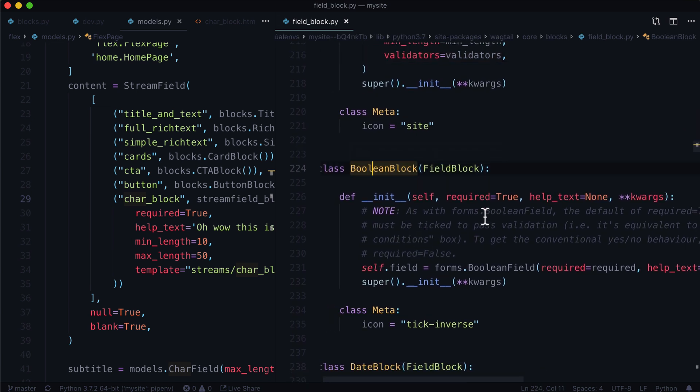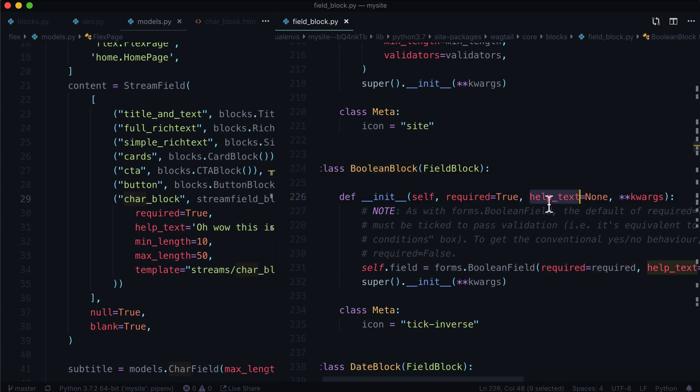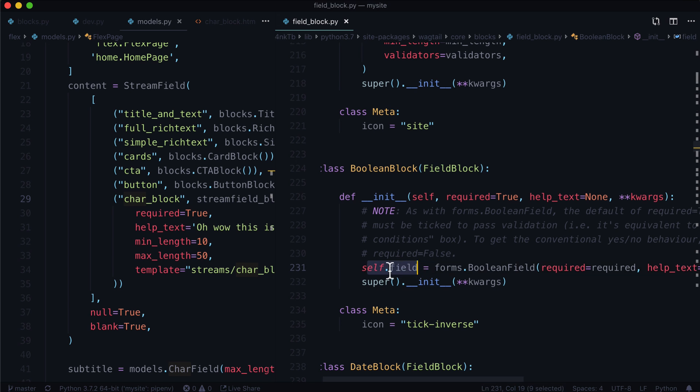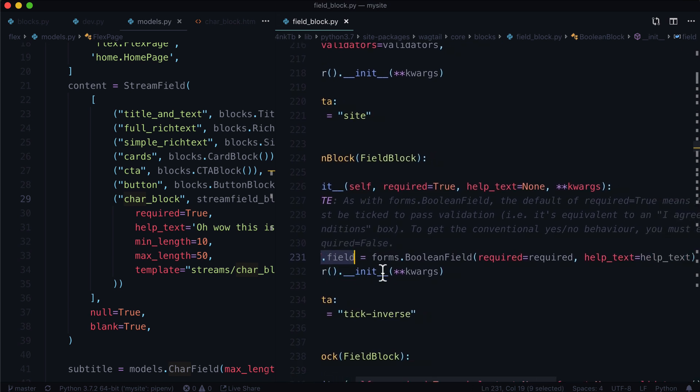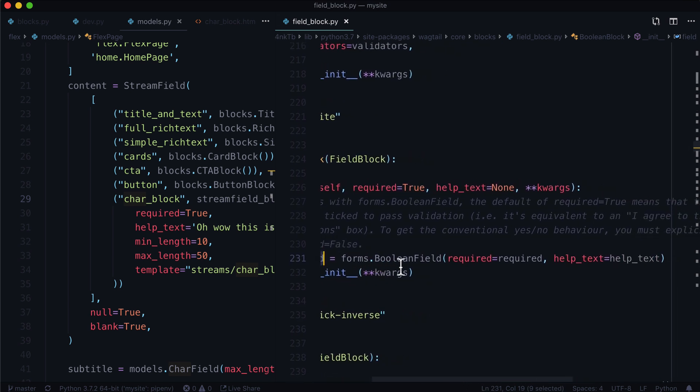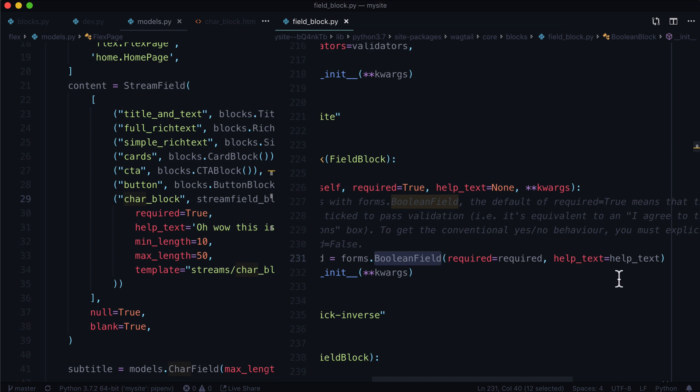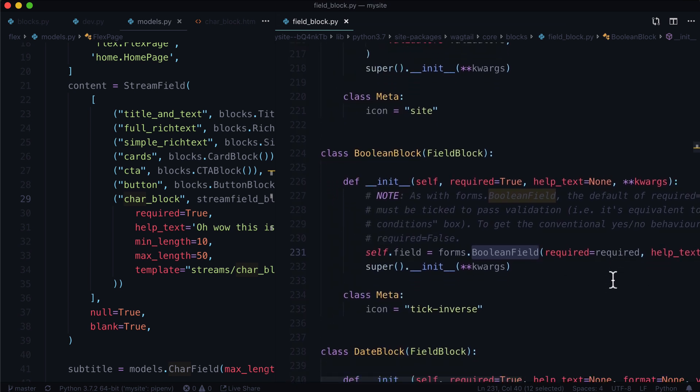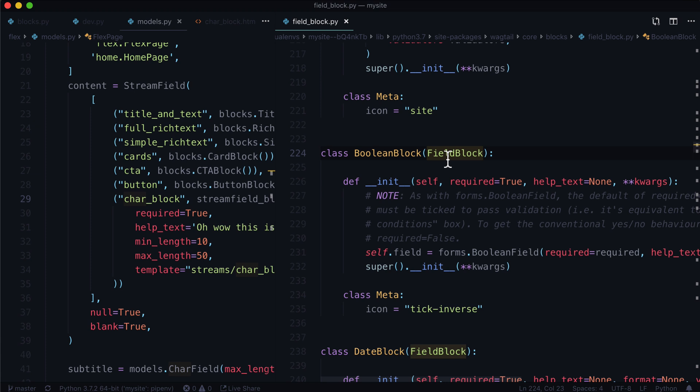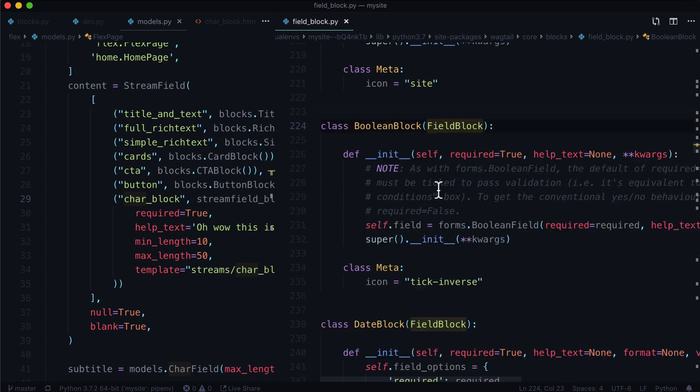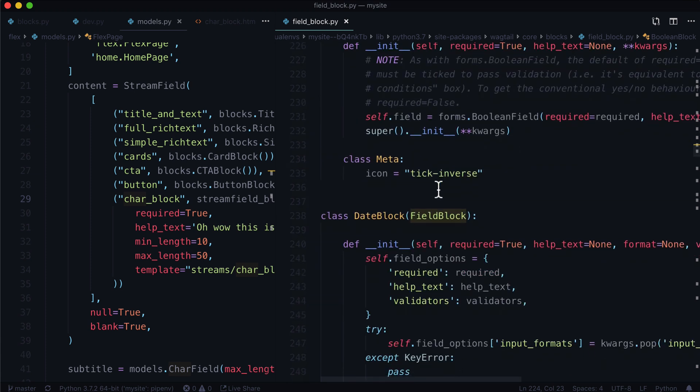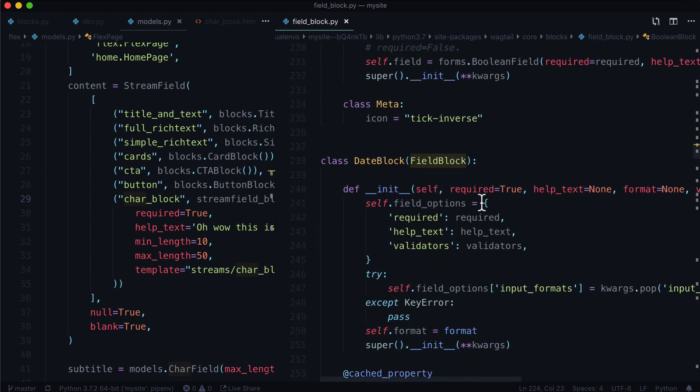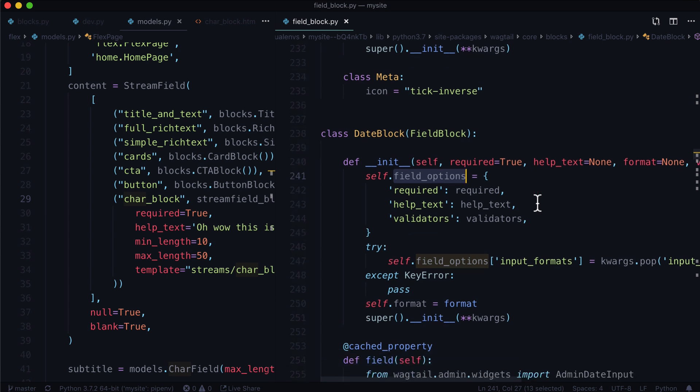And so in this video, we are basically exploring a URL block. Does it have a min length? Does it have a max length? It comes with validators. That's pretty cool. I think a lot of these come with validators to be totally honest. Most of them do anyways. A boolean block, a yes or no block. It's basically a checkmark box. You give it required equals true or false. Help text is a string or none. And self dot field is equal to basically a Django boolean field where required equals required and help text equals help text. It's just reassigning some of these things with a few extra niceties on top of it that are being inherited from field block.